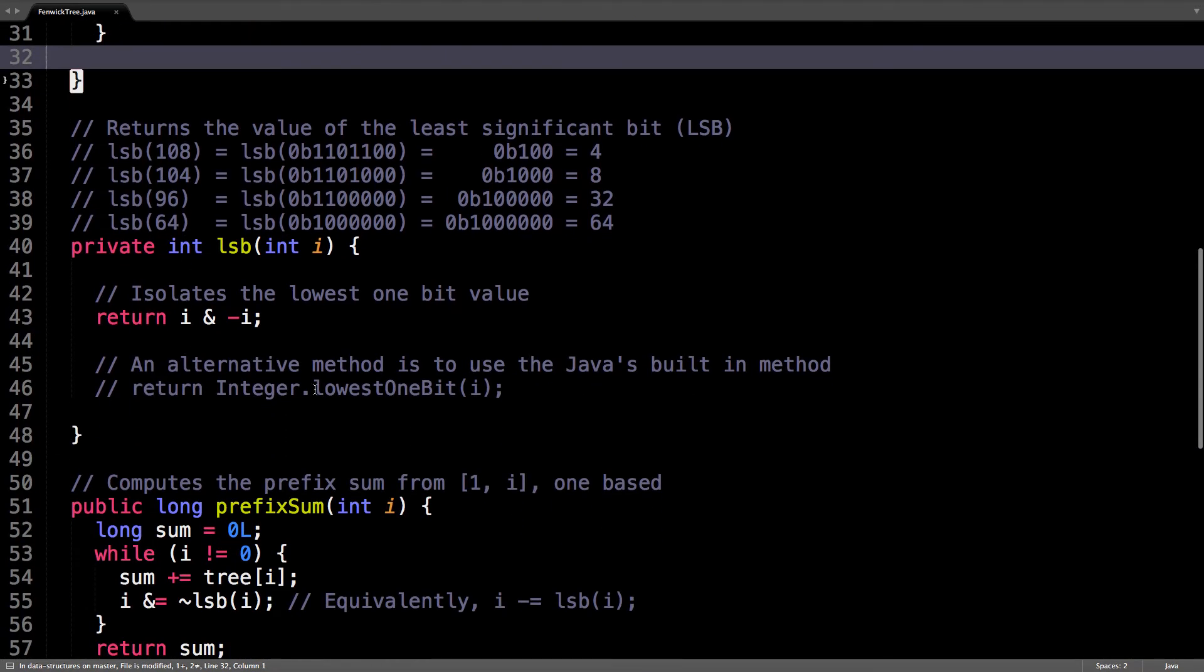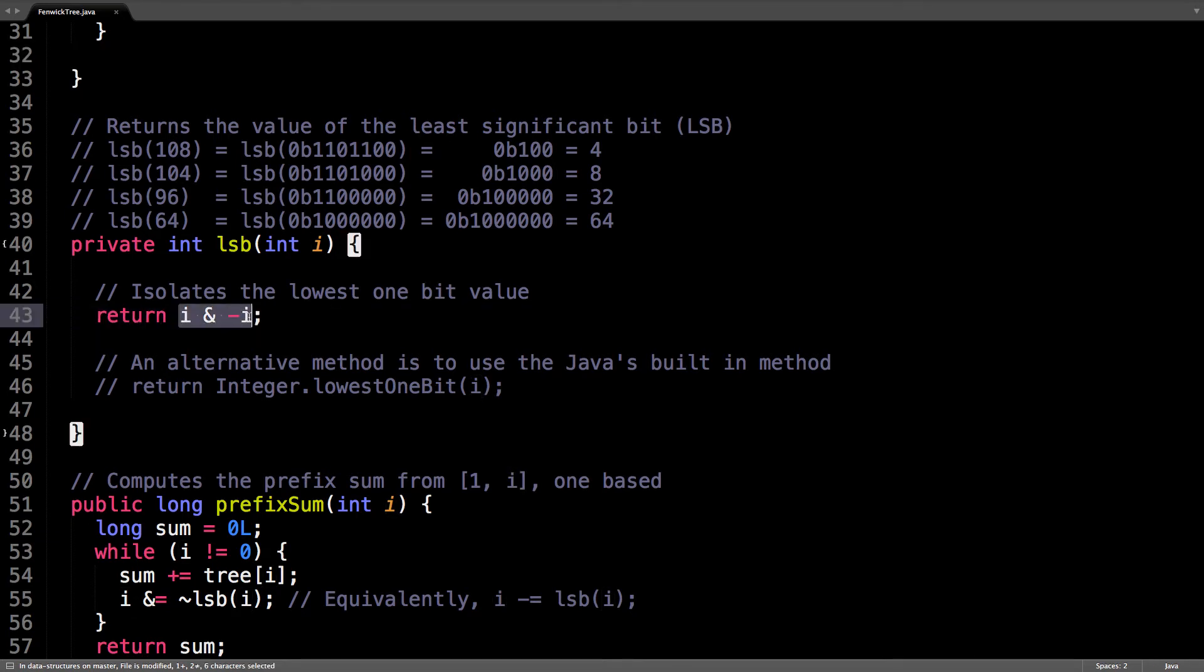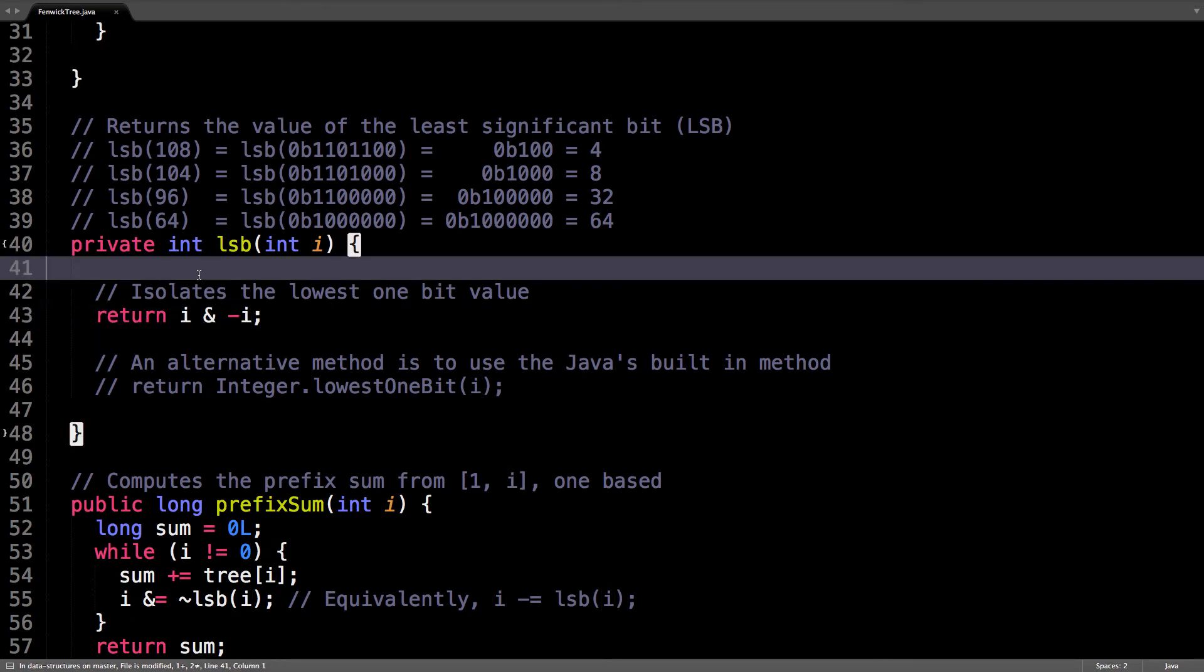So, this is probably one of the most interesting methods. It's the least significant bit method, and it's going to return the value of the least significant bit for some integer i. This bit magic right here essentially isolates and returns the least significant bit value.